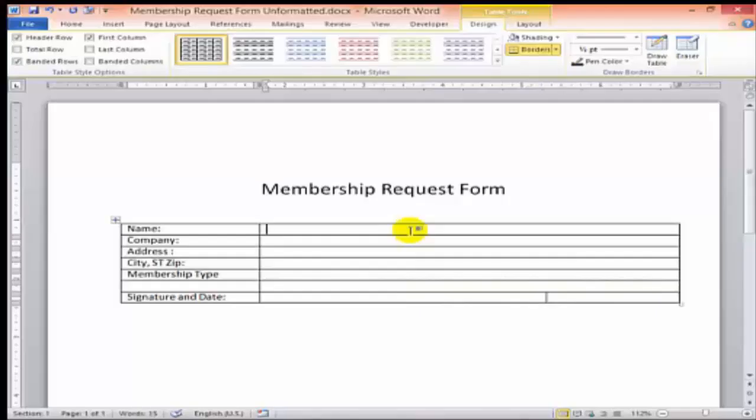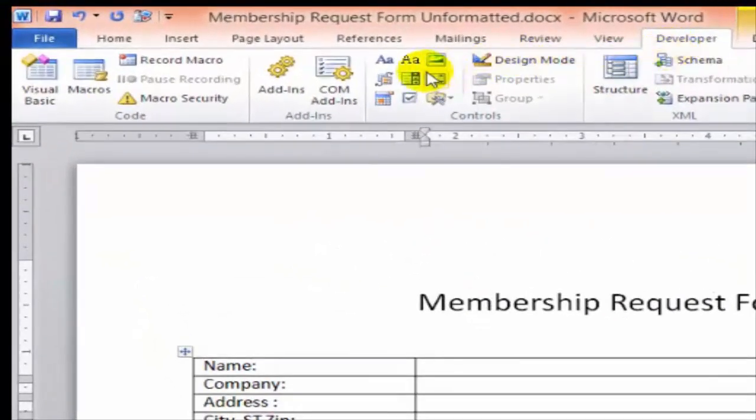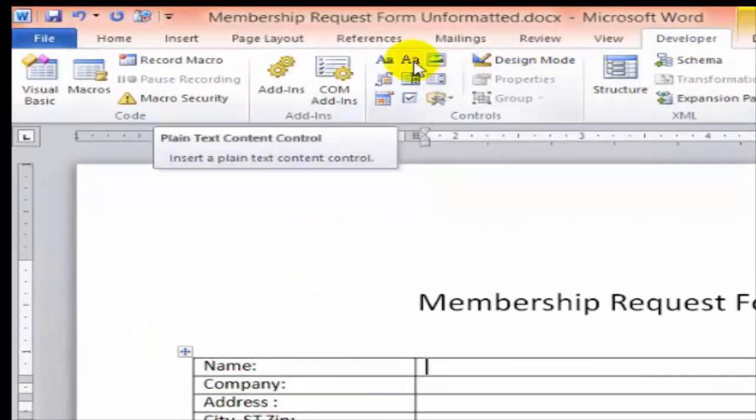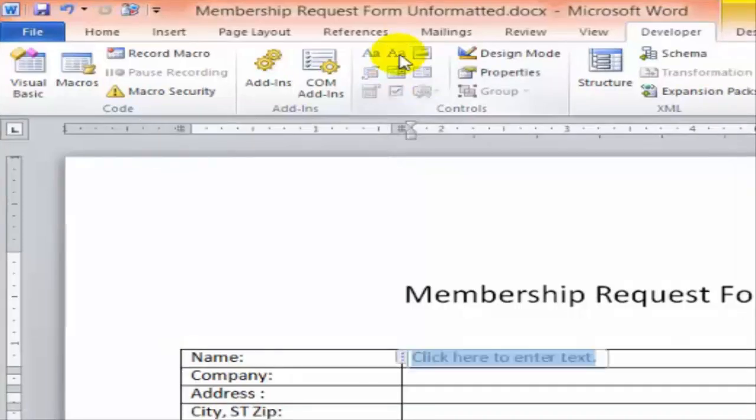Now we can start putting in our form fields. On the Developer tab, in the Controls group, click on the Plain Text control. That's this one here.